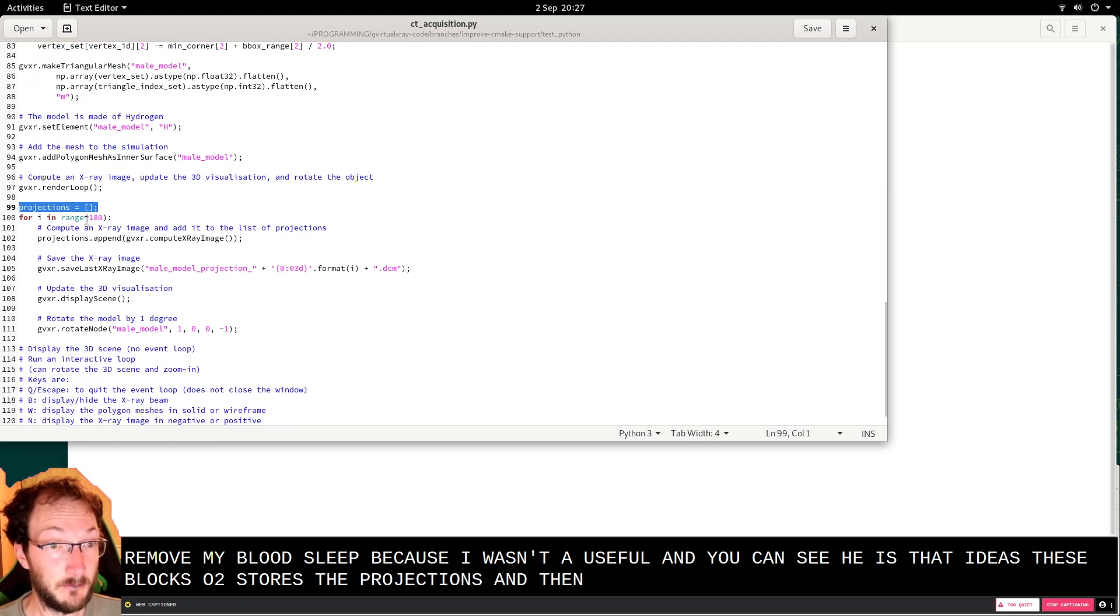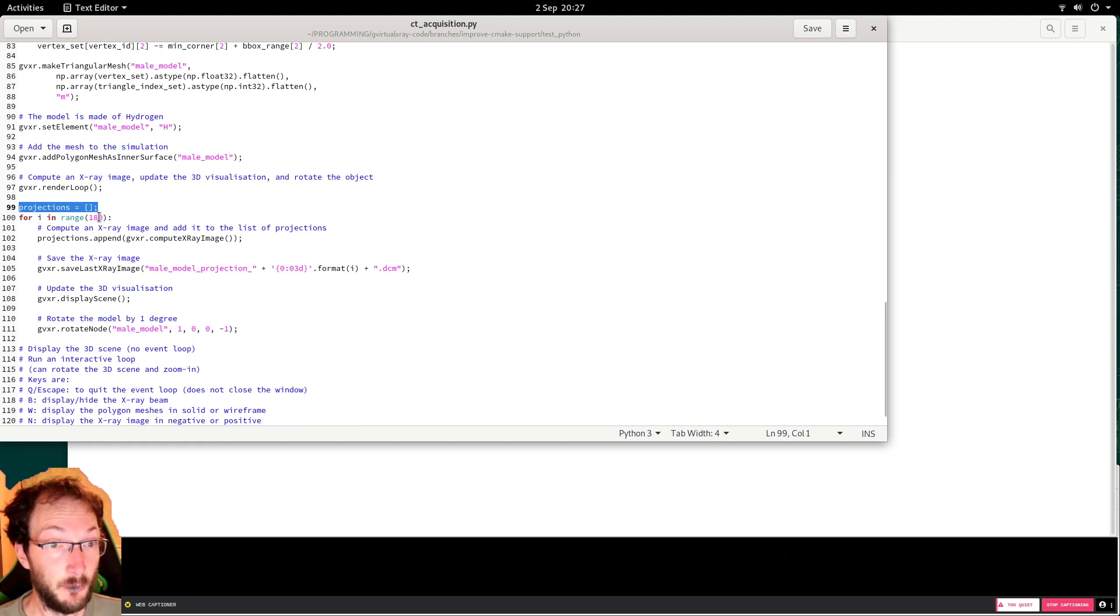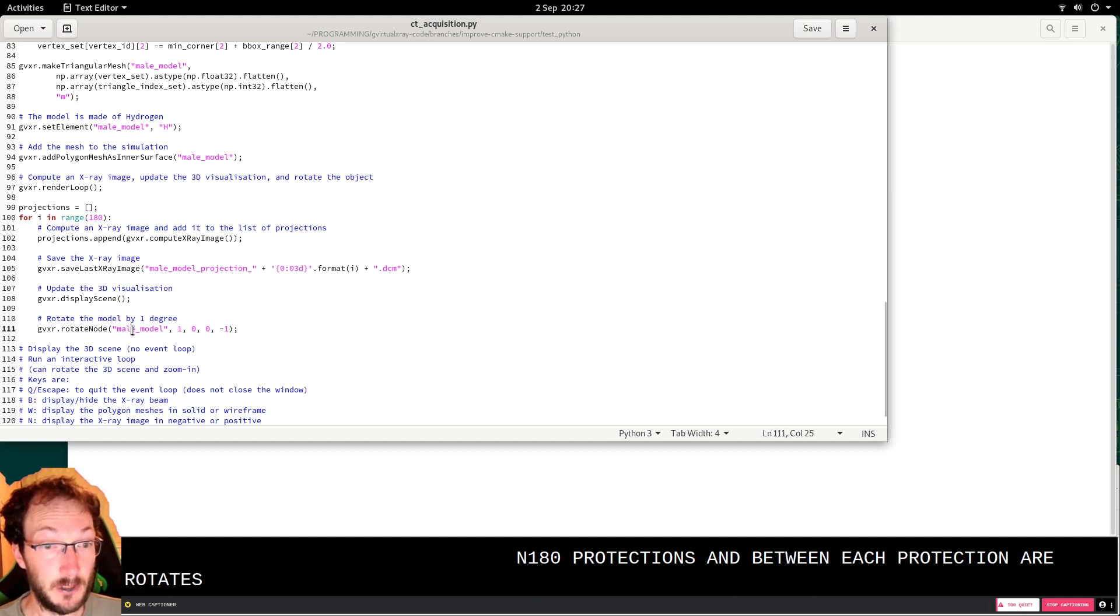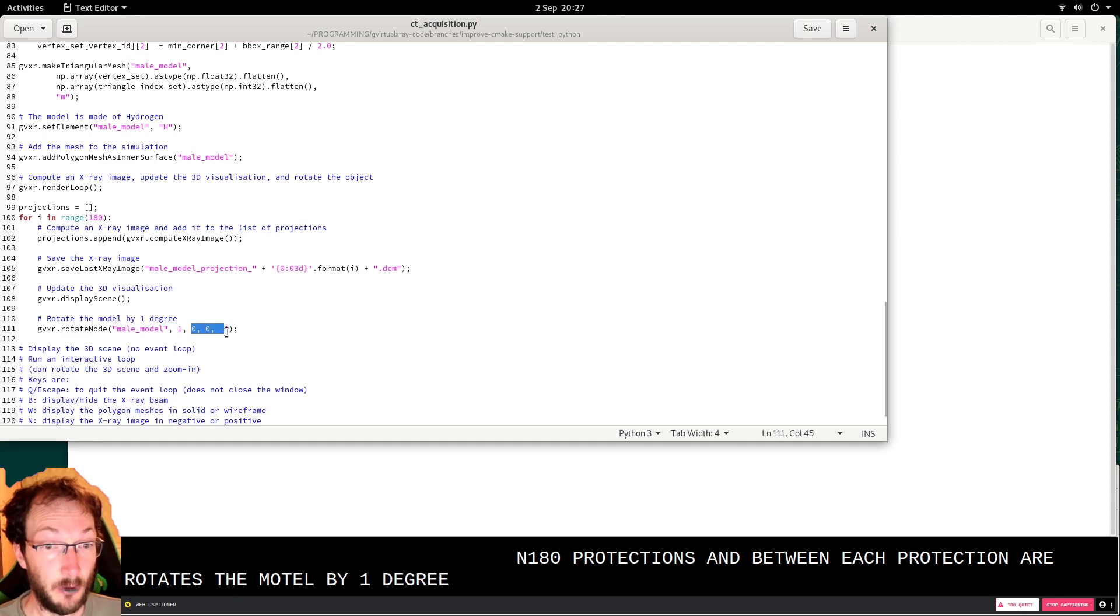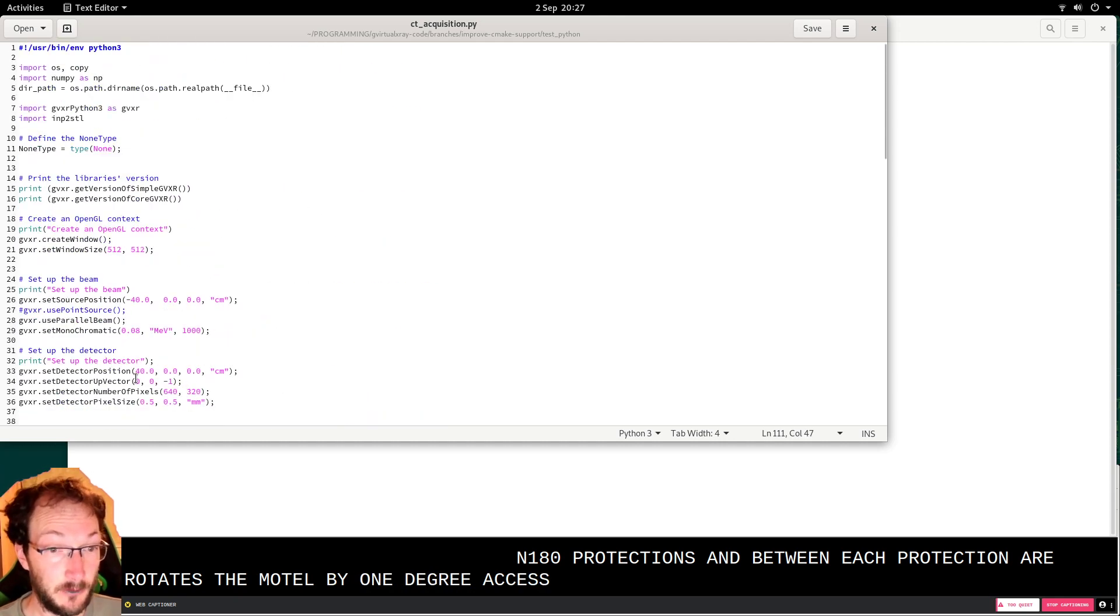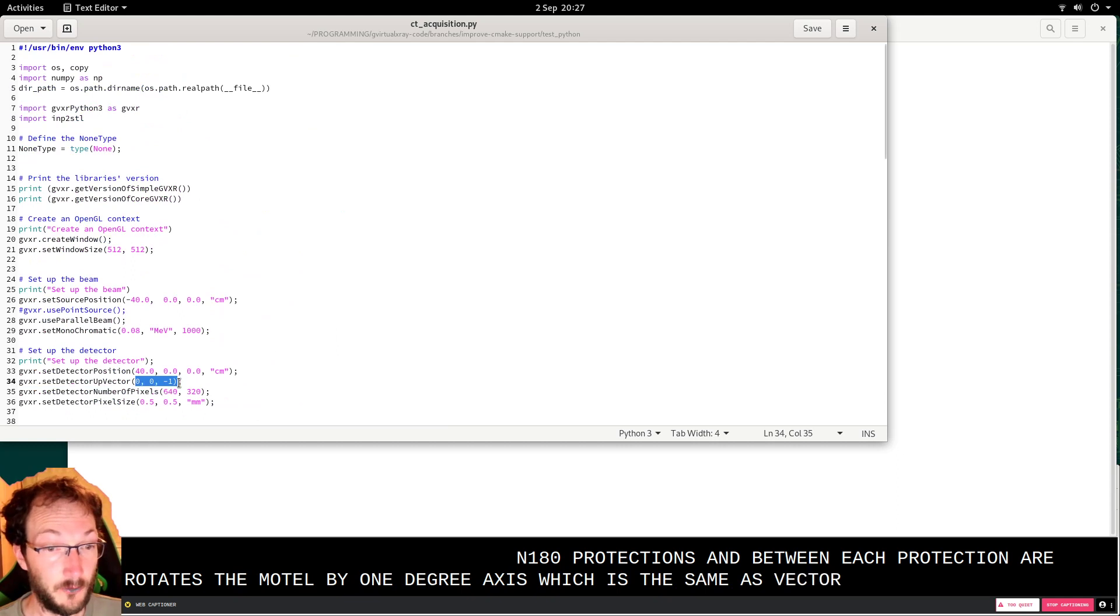And then 180 projections, and between each projection I rotate the model by one degree around this axis, which is the same as the up vector of the detector.